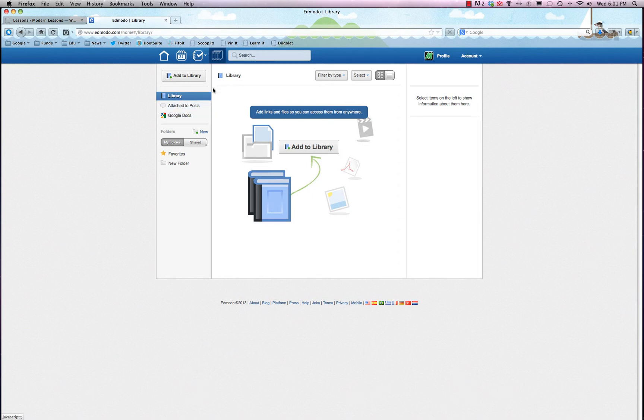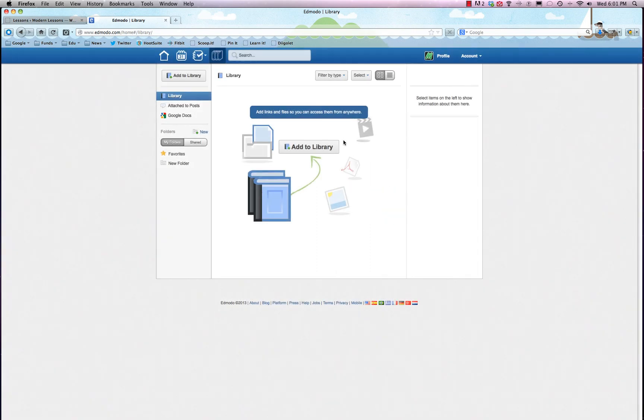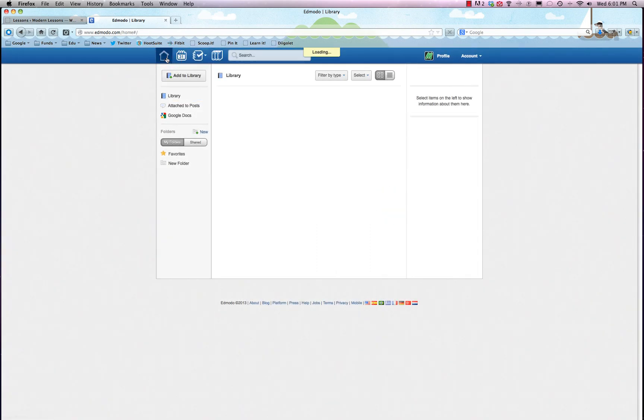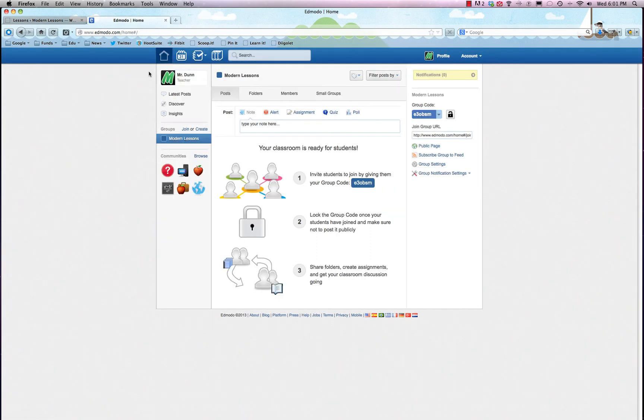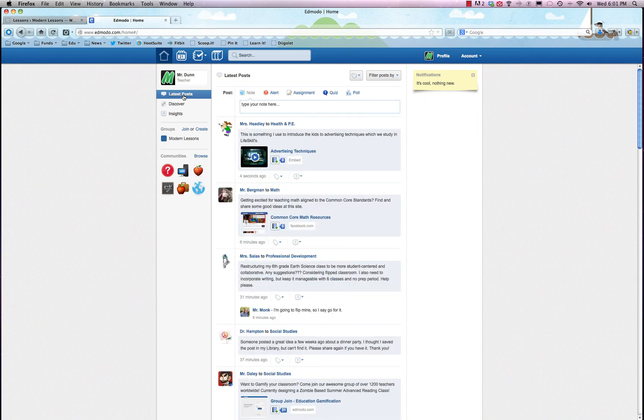If you want to add in stuff to the library, all you do is click 'Add to Library' - makes sense. You can do it via link or file, pretty straightforward. So now we'll just go back to the home and click on the latest posts to load up our little feed, and it's as simple and straightforward as that.